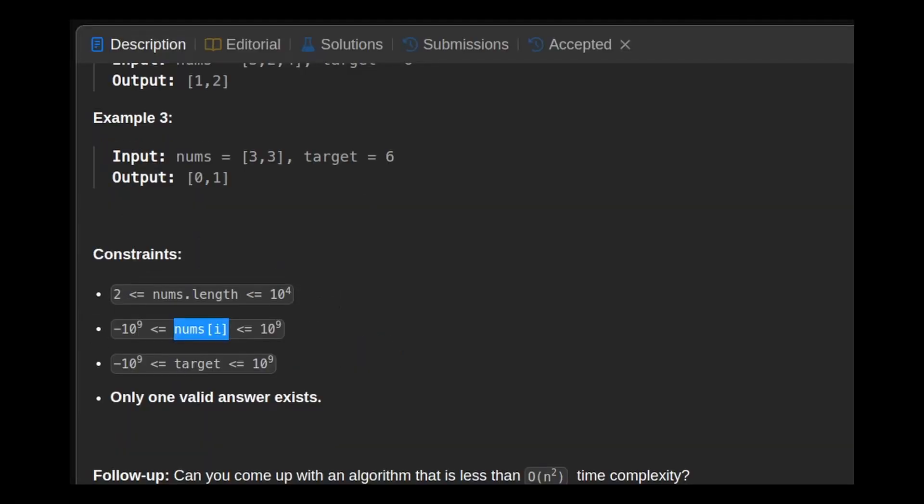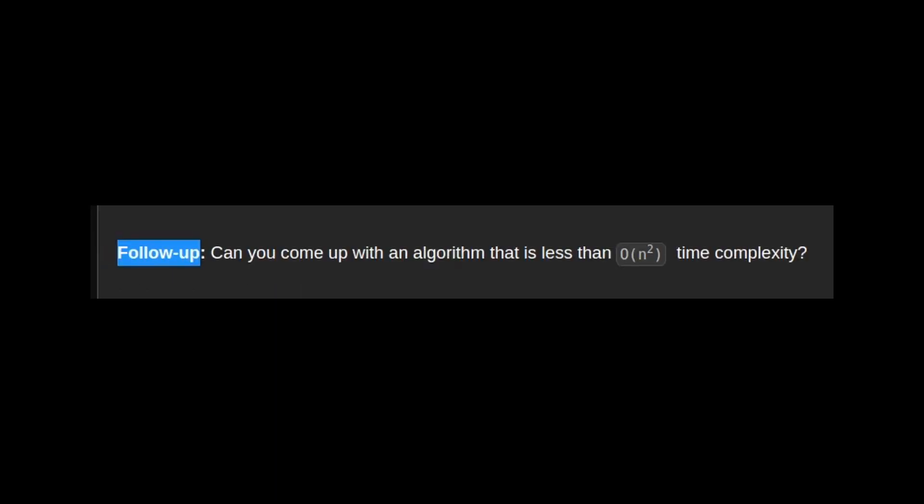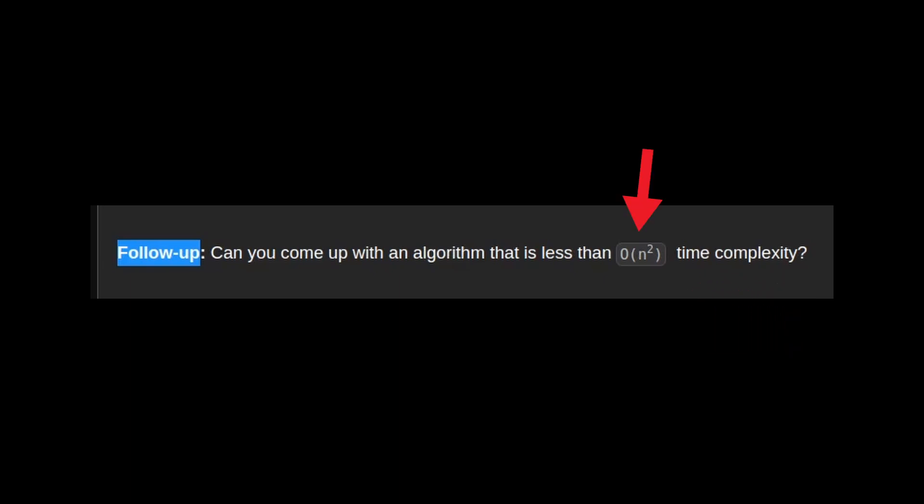Then, maybe that's cheating, but if we look at the follow-up, they ask us if we can find an algorithm that is less than big O of n squared time complexity, which means that we can start with the big O of n squared algorithm.